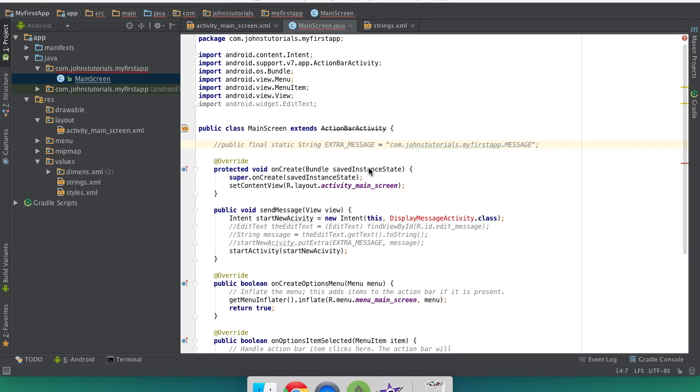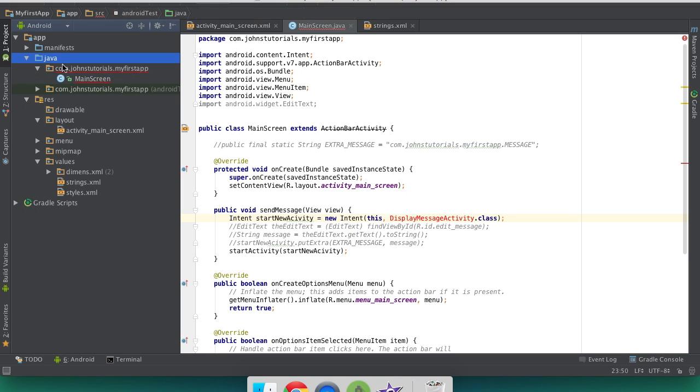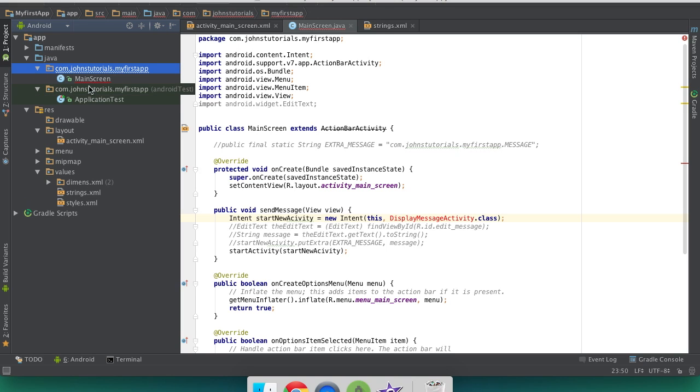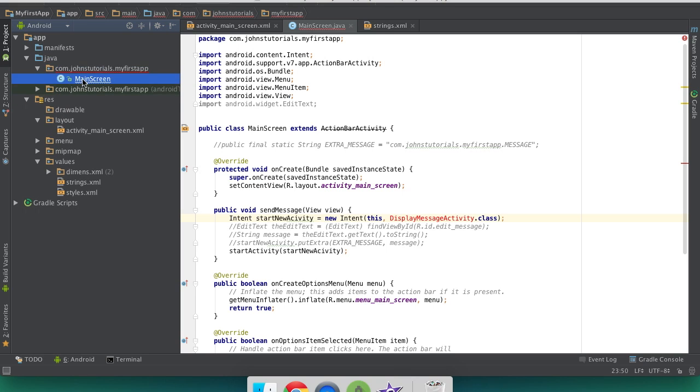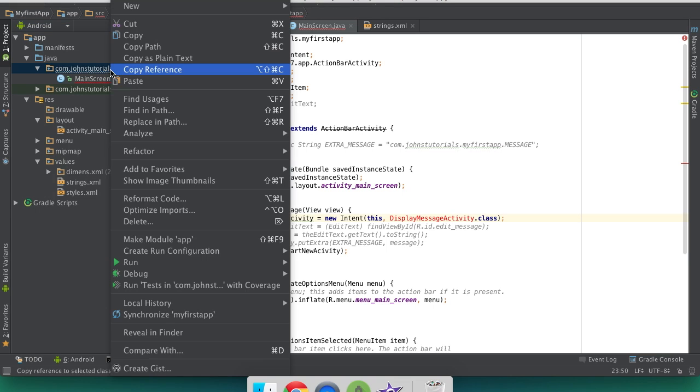Now we're going to need to make a new activity, since this right here is not directing us to any activity because nothing like that exists. So what we're going to do is go over here to Java, and then find our package name. Not the second one, make sure you don't get confused. It's the first one with whatever activity you were just editing.